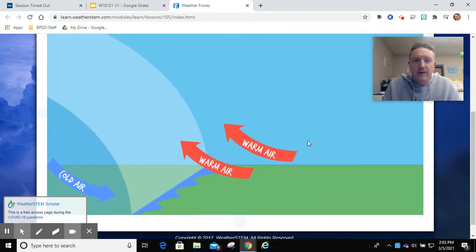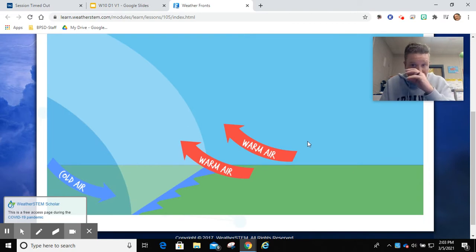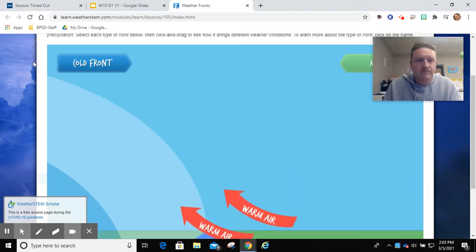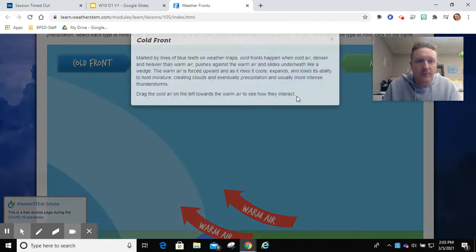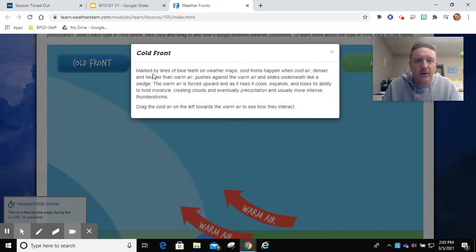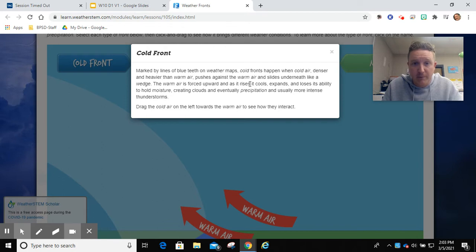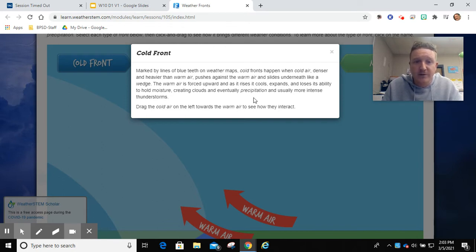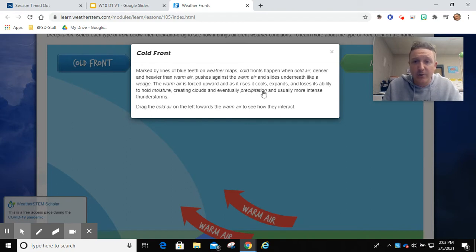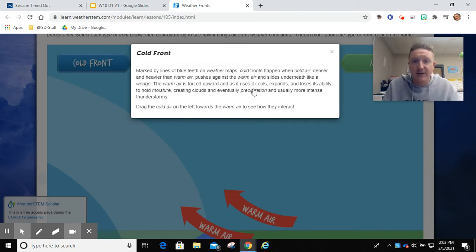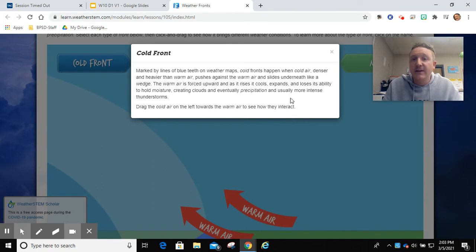Cold front. Now, a cold front, if you read here, marked by lines of blue teeth on a weather map, cold fronts happen when cold air that's denser and heavier than warm air pushes against the warm air and slides underneath like a wedge. The warm air is forced upwards and it rises as it cools, expands, and loses its ability to hold moisture, creating clouds and eventually precipitation and usually more intense thunderstorms.